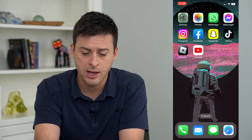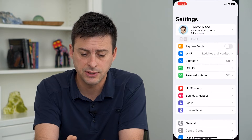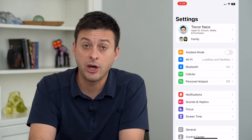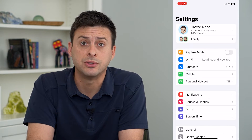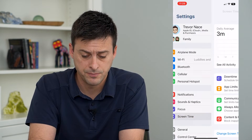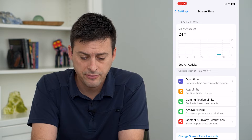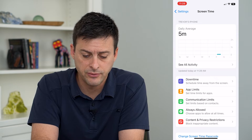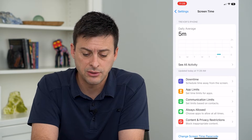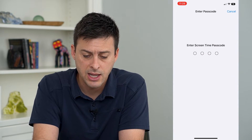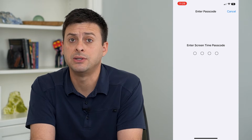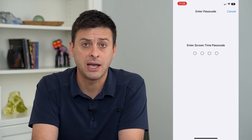Let's hop into our Settings, and then at the bottom here we'll tap on Screen Time. From here you can see towards the middle of the screen is Downtime. I can tap on that and it will ask for my Screen Time passcode.